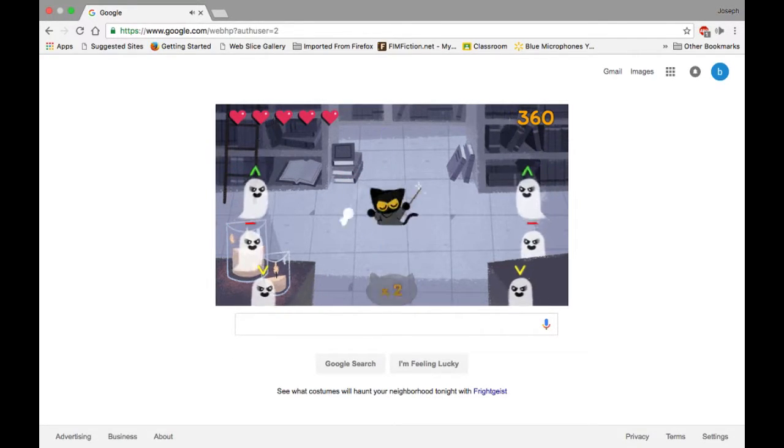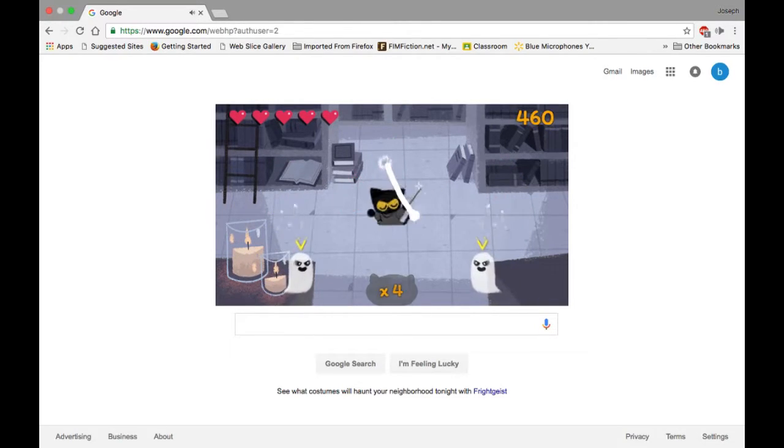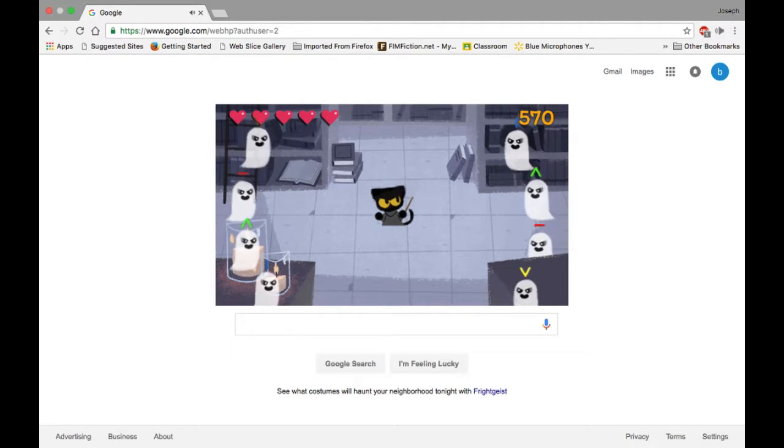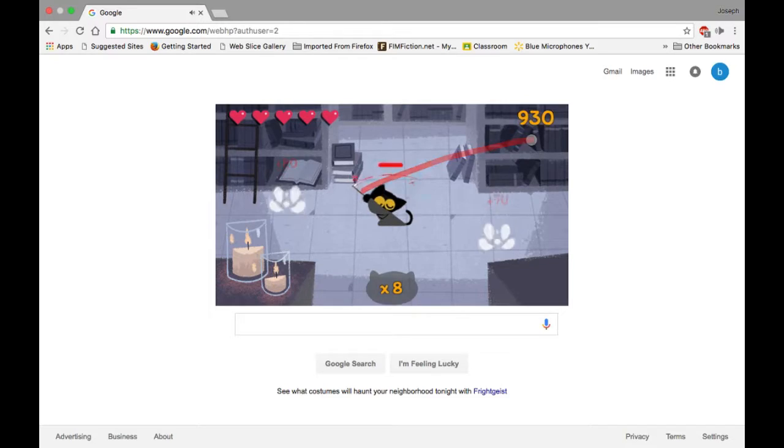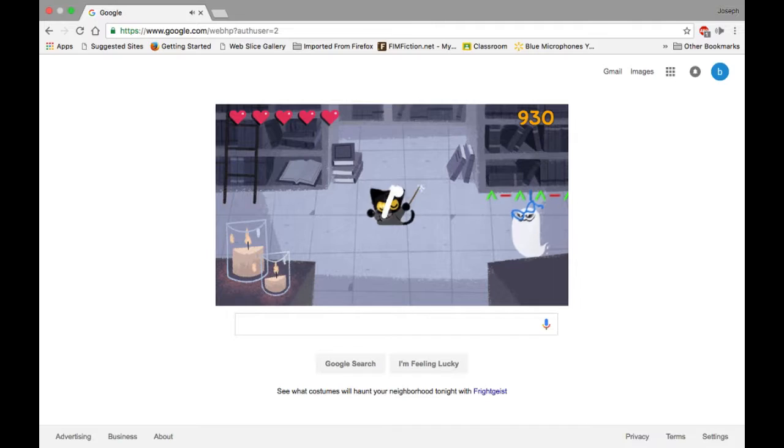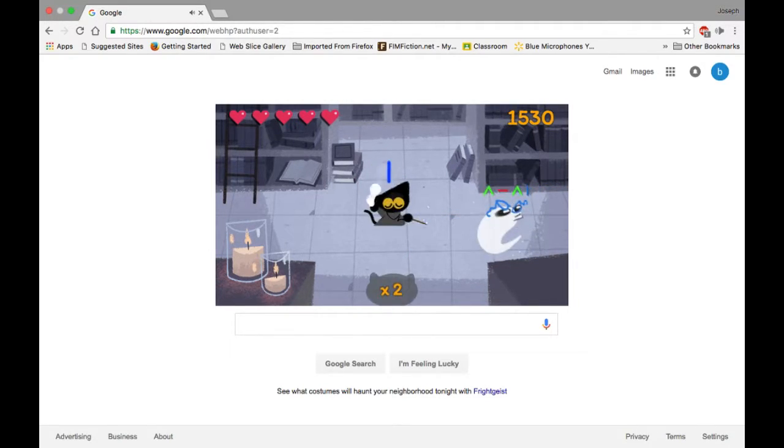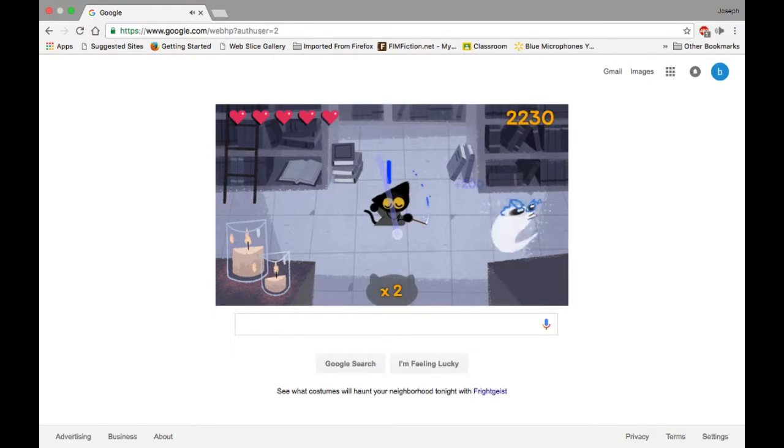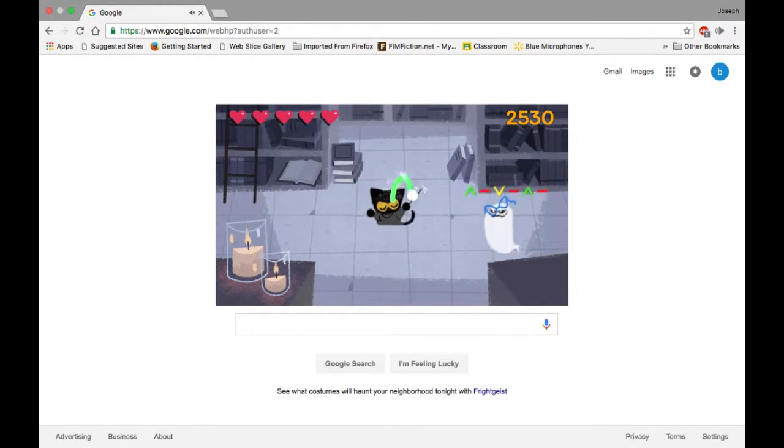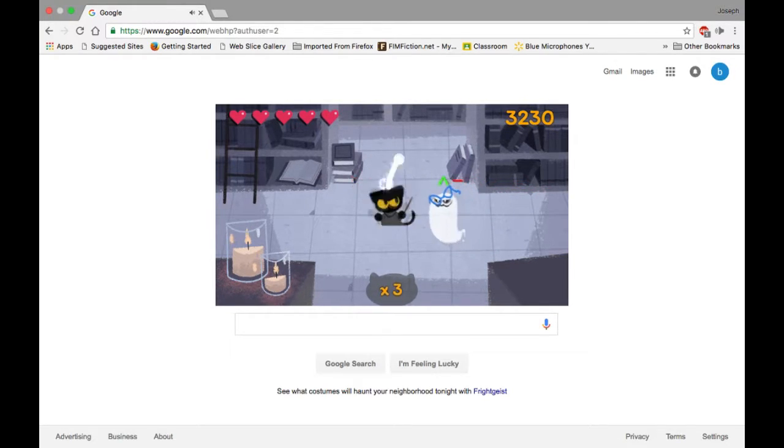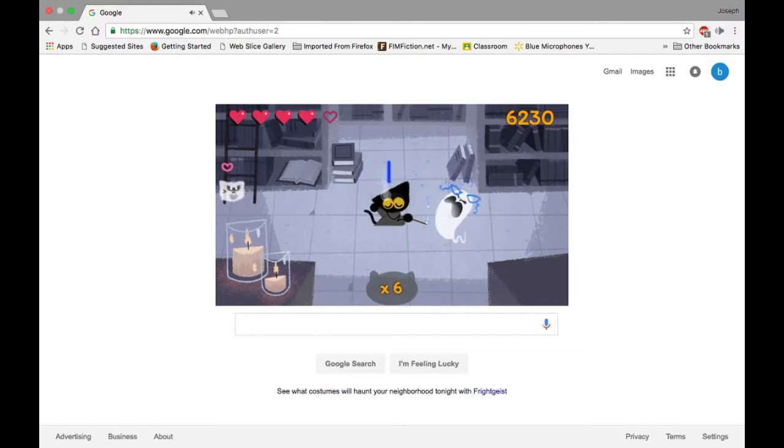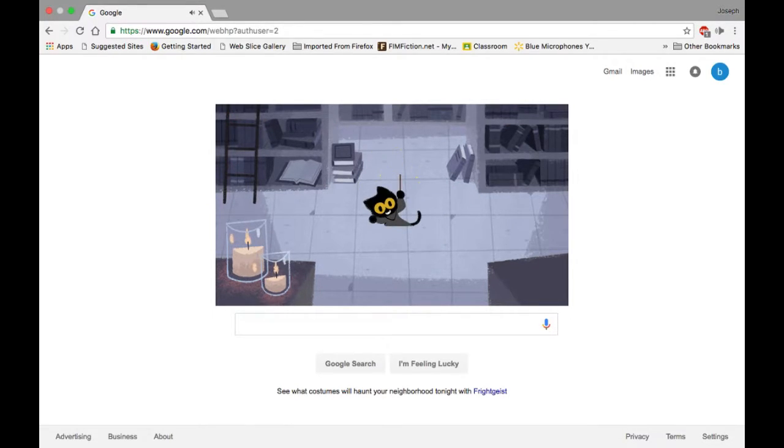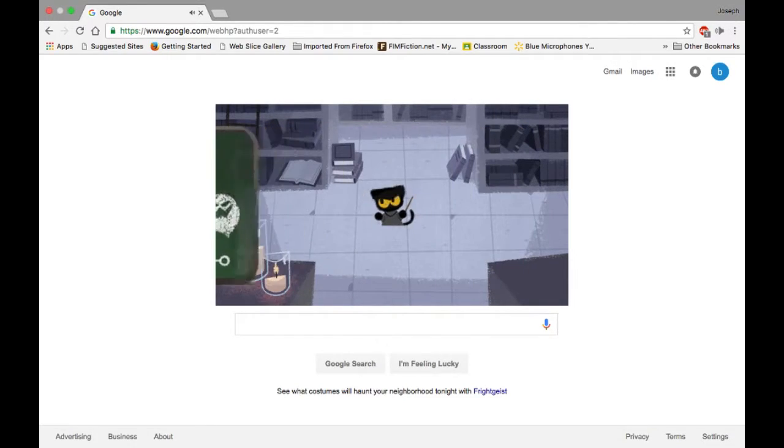Alright. There we go. There we go. Ah, there you get the heart. Anyway, first level done there.